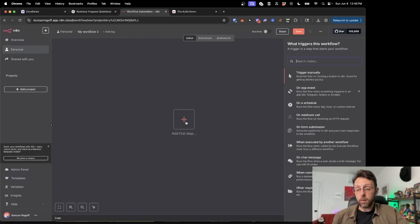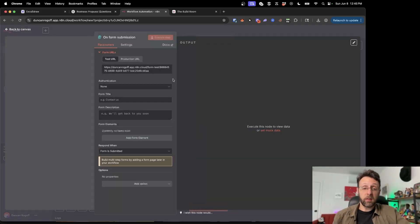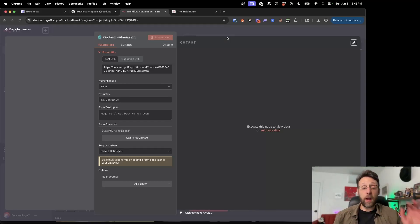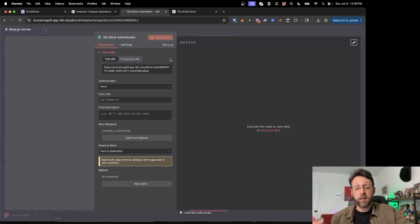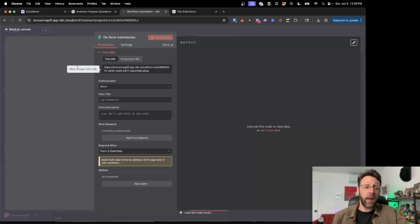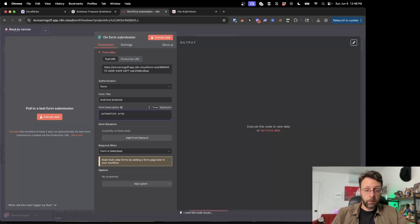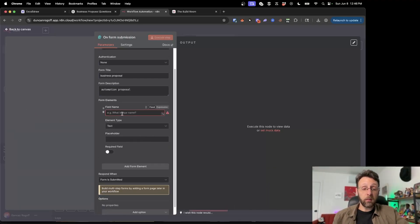Let's hop into N8N and get started building. The first thing I'm going to do is click the plus and select 'On Form Submission'. N8N actually has built-in forms — if you prefer Google Forms or Typeform, you can hook those up too, but today I'll use the built-in form. I'm going to name this 'Automation Proposal'.